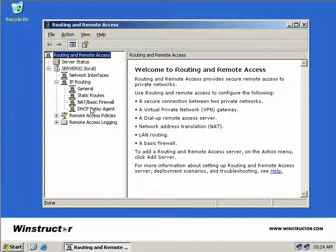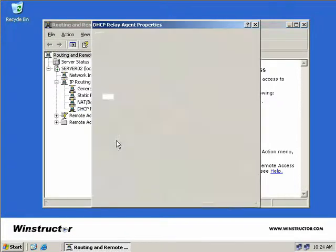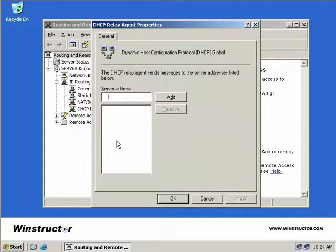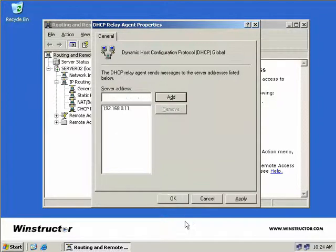Now we'll right-click again on our DHCP Relay Agent and select Properties. We need to enter in the IP address of the DHCP server on the 192 network. So we'll enter 192.168.0.11 and click Add, and then we'll click OK.